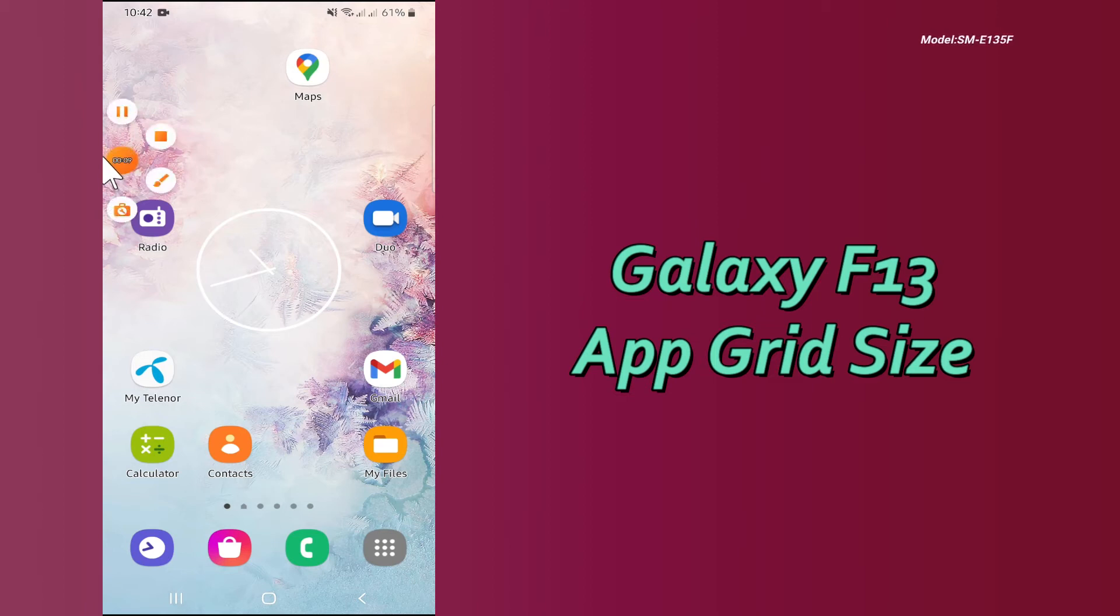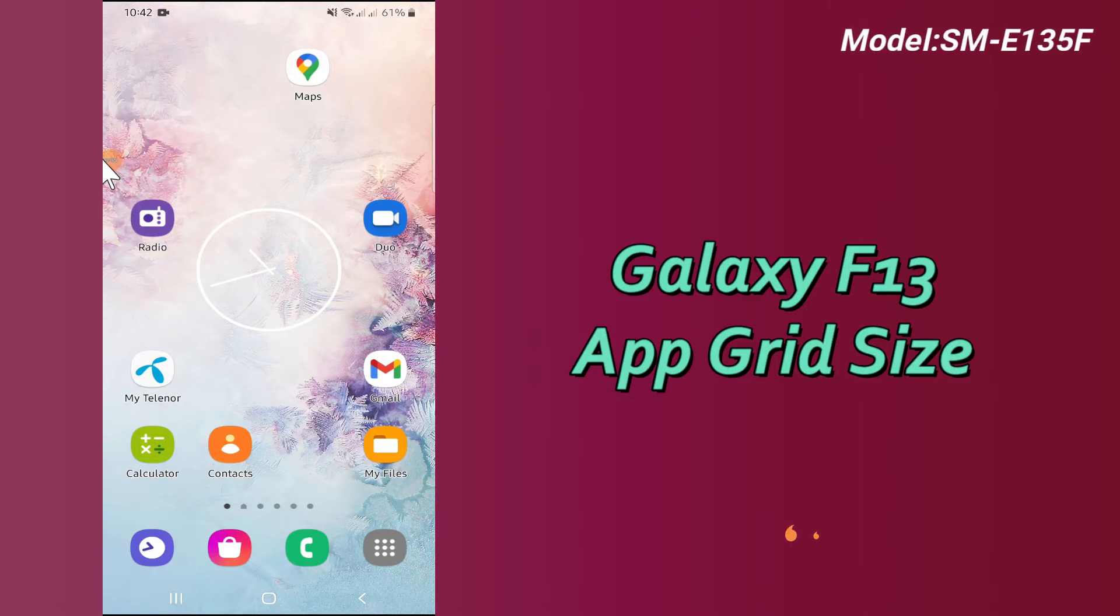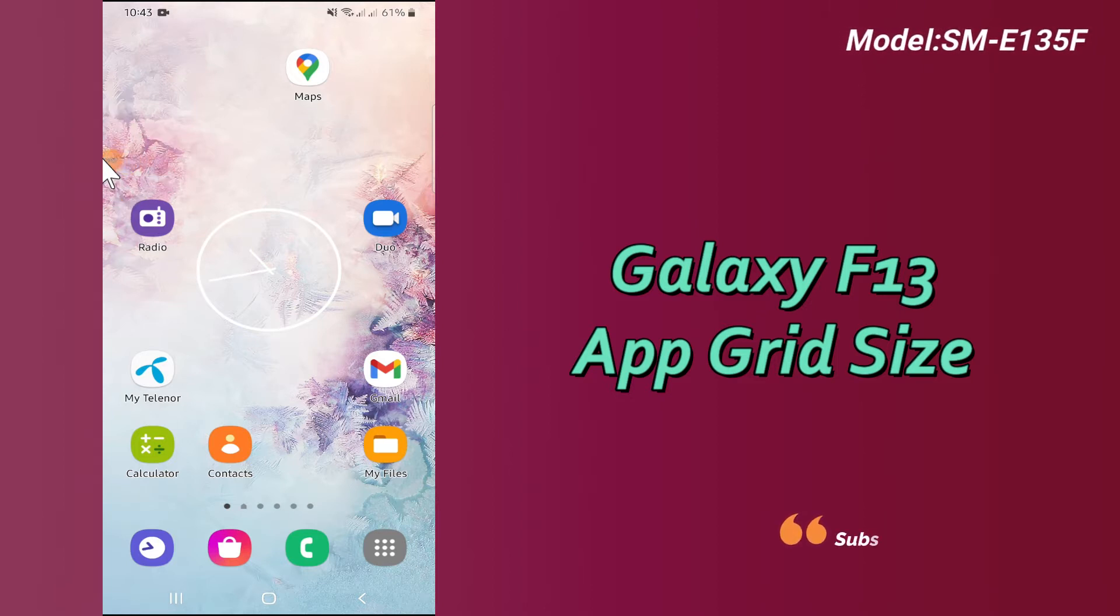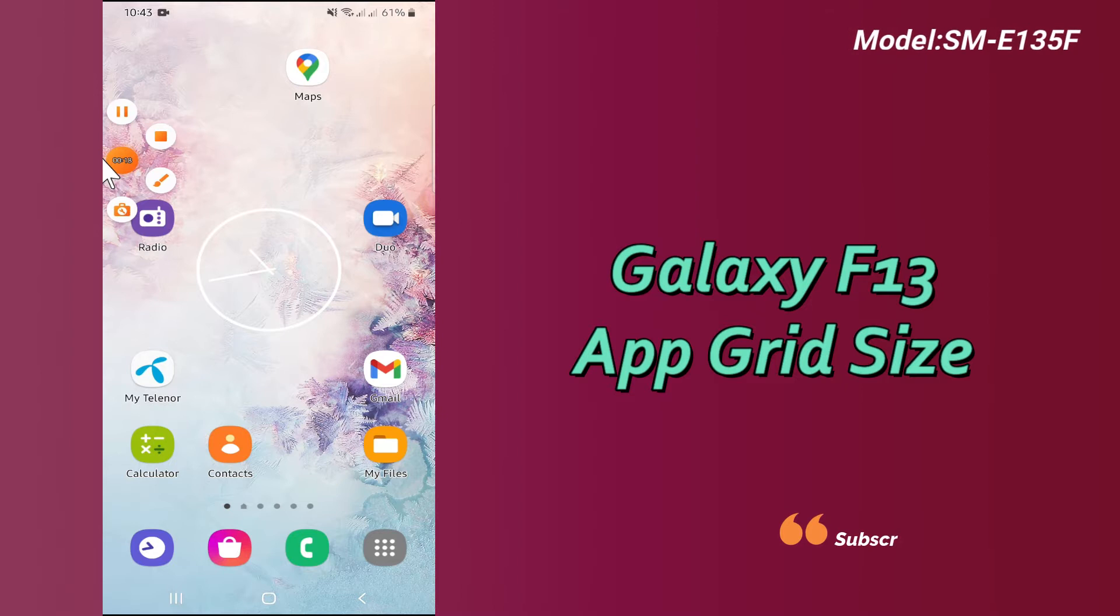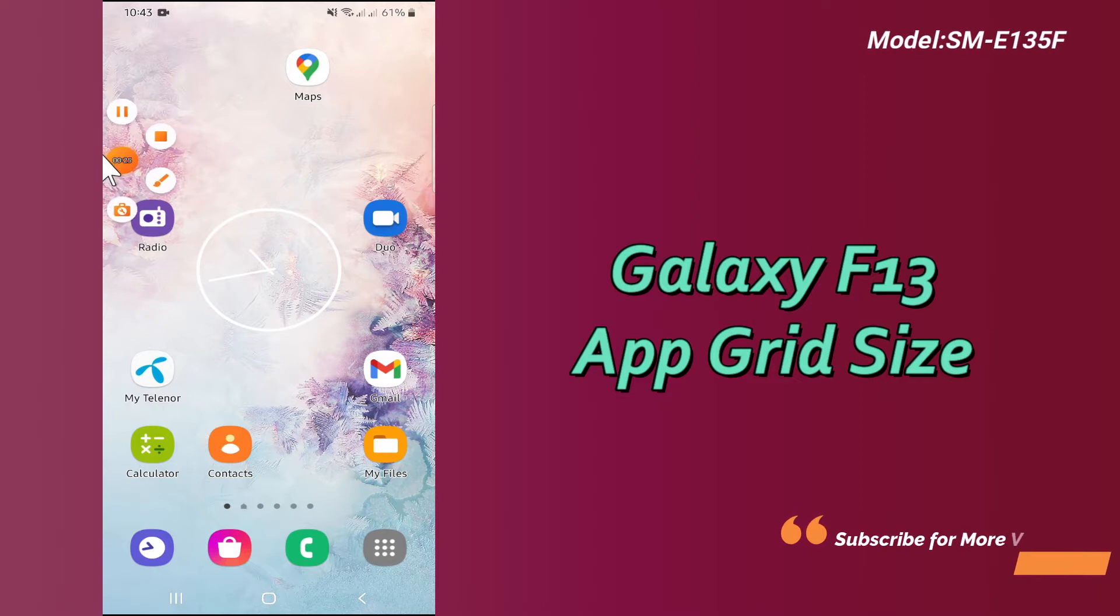Hello everyone, in this video tutorial I will tell you about how you can change the home app grid size in your device Galaxy F13. If you want to change the home app grid size, whether you want to increase or decrease it, you can do this in a few steps.